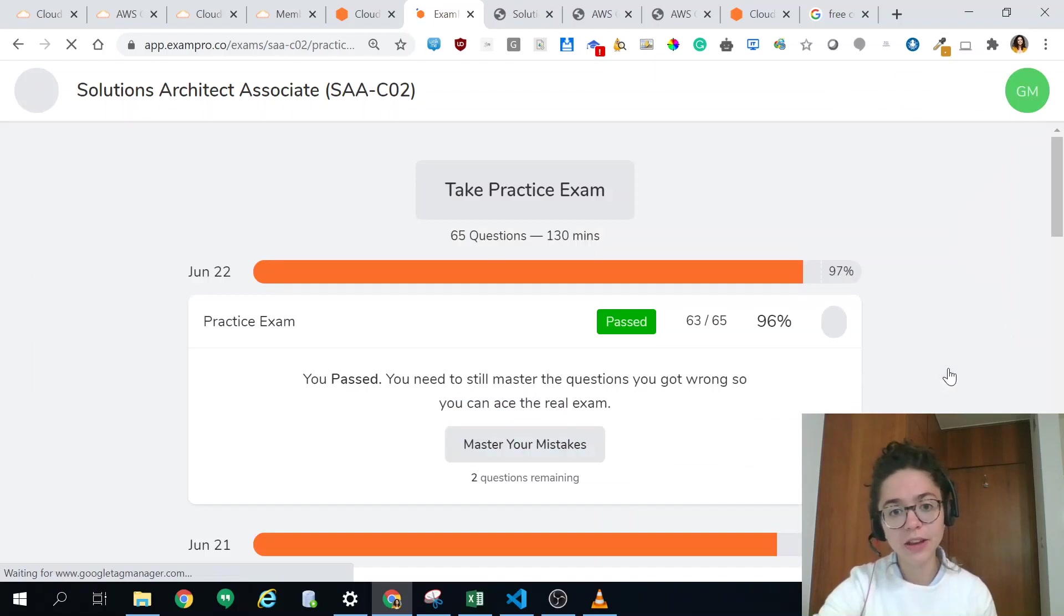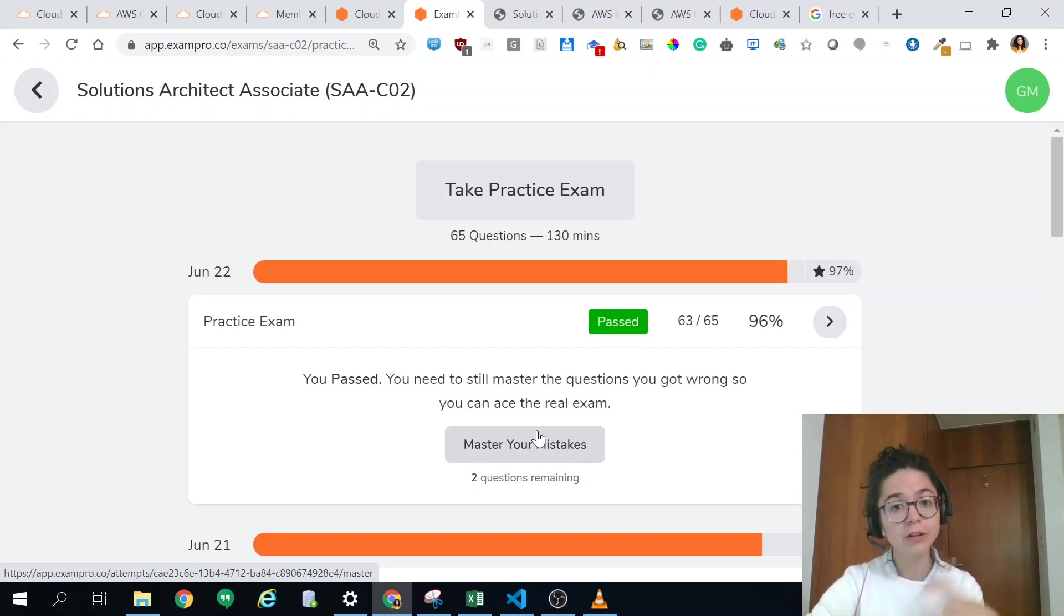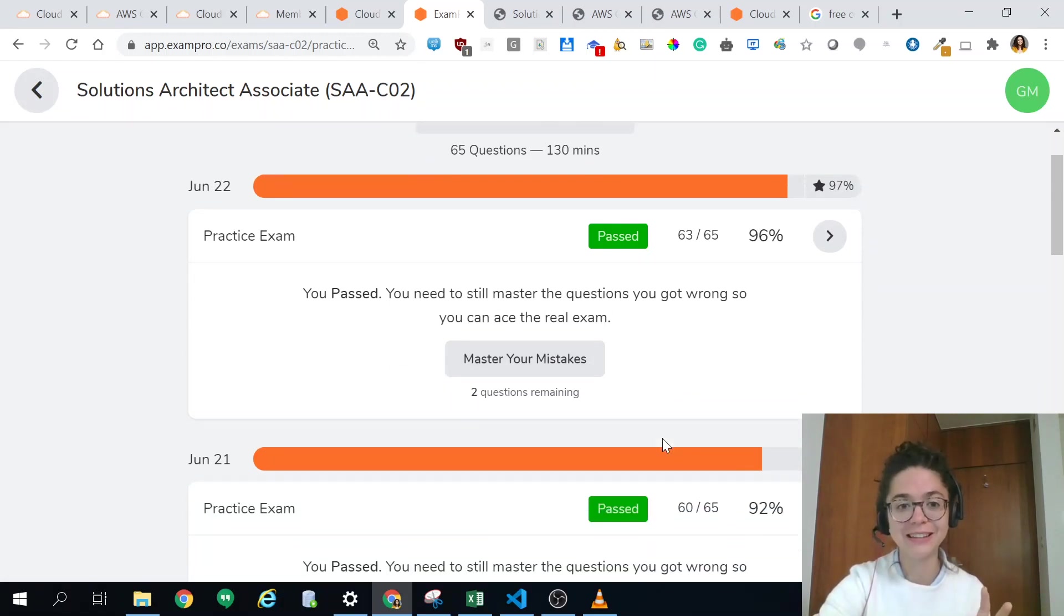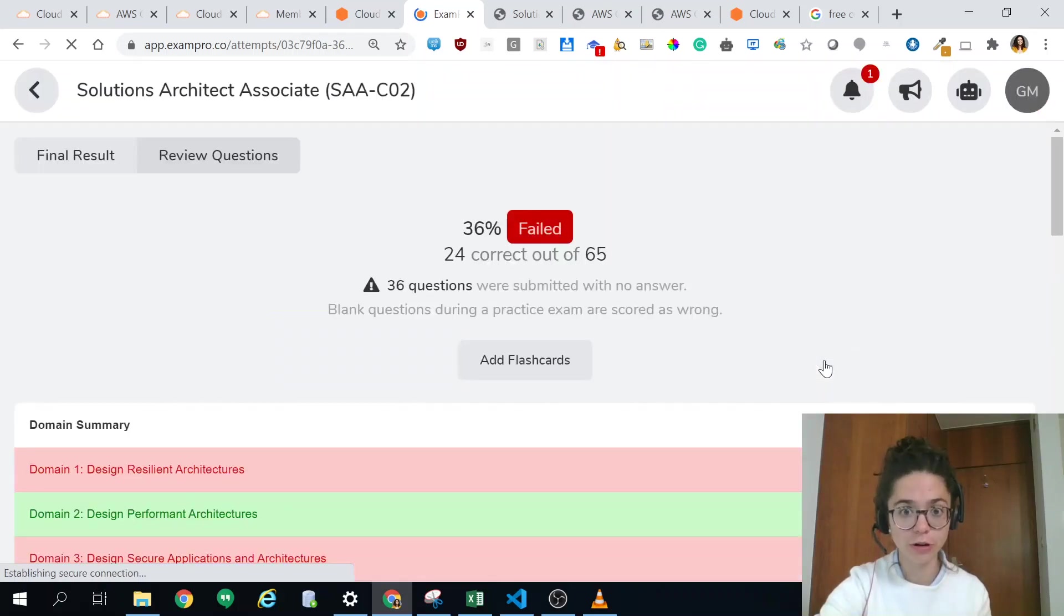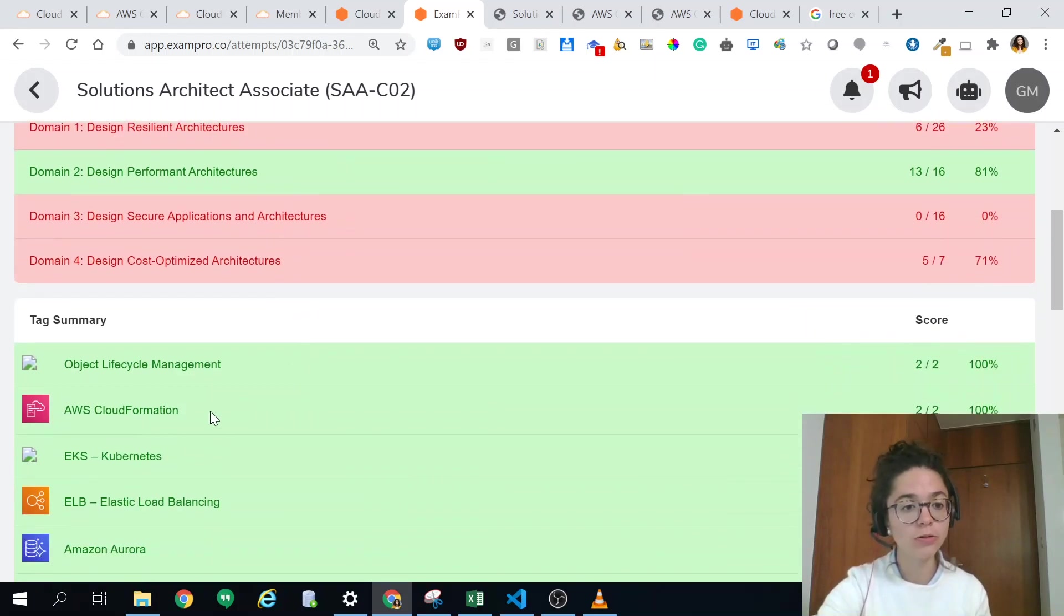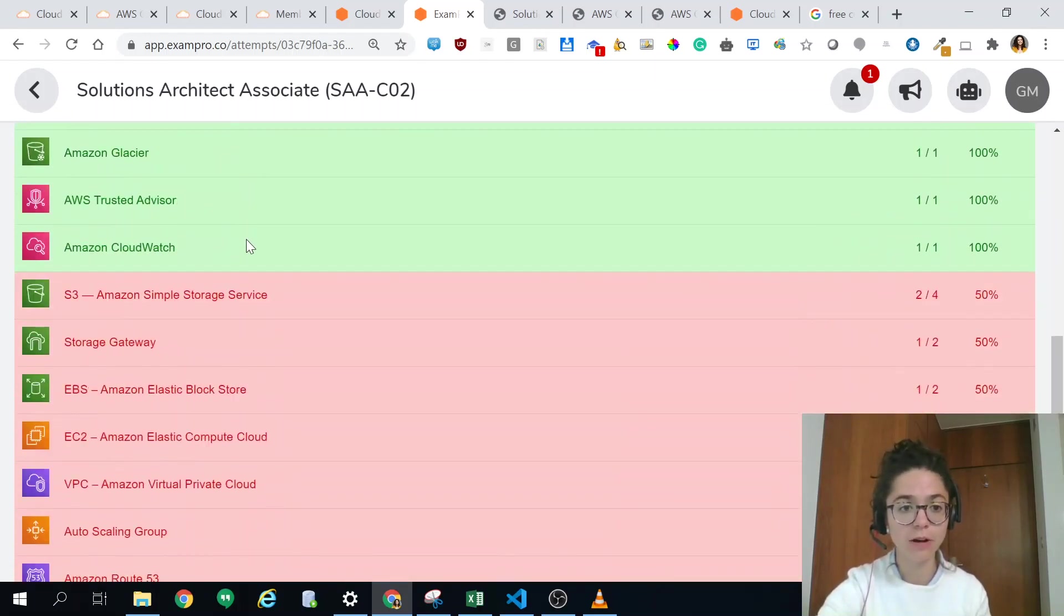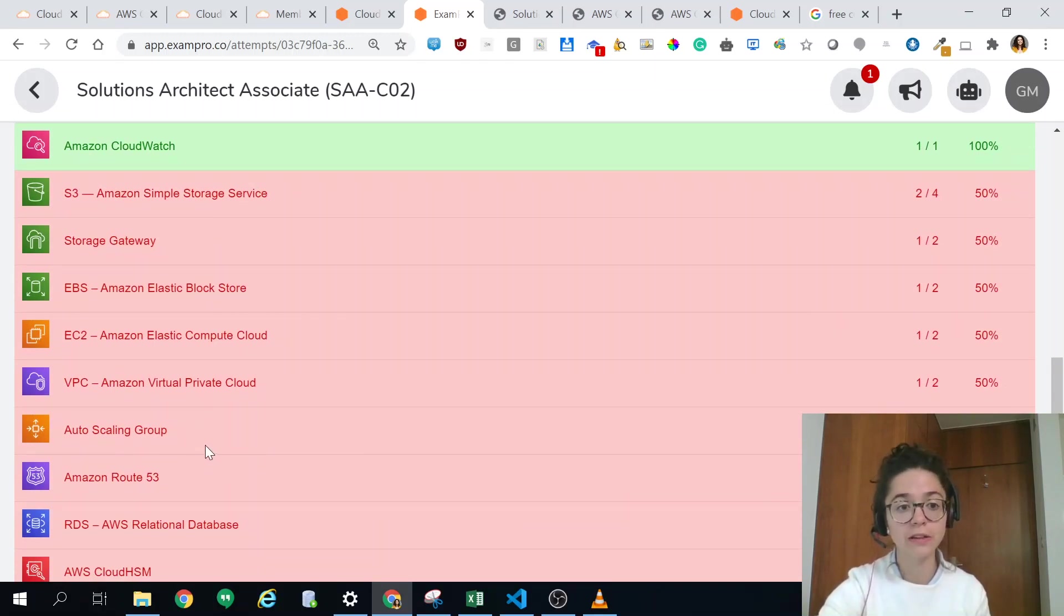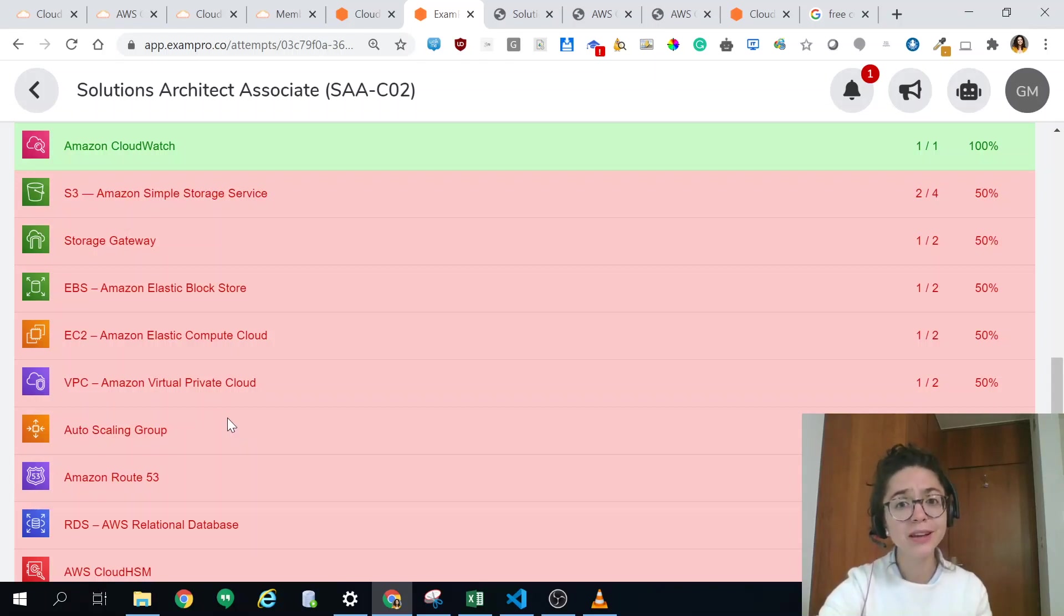What I also loved is this option of master your mistakes so you can only redo the questions you got wrong. Each time there are less and less, I think that's super awesome. Let me go back to that exam. Another thing that's super awesome is the overview so you see which domain you are missing the most and within the domain the services that you already know quite well and the ones that you don't know. For instance here there was no question about AppSync. I got like two in my real exam, so that's content that, you know, feedback.